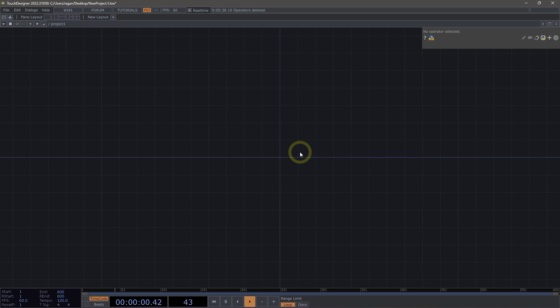Welcome to Physically Based Rendering. The PBR material is a material that uses a Physically Based Rendering lighting model, and that has a few extra steps to set up here in Touch Designer. So let's take a closer look at how we can use this in our render networks.